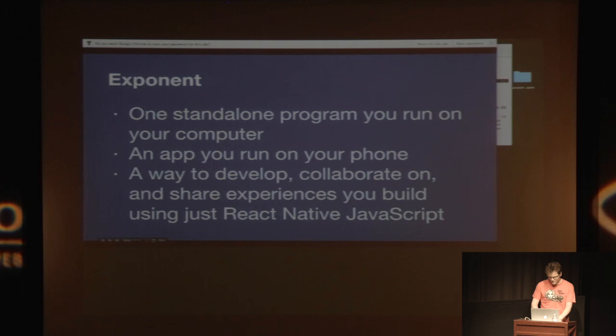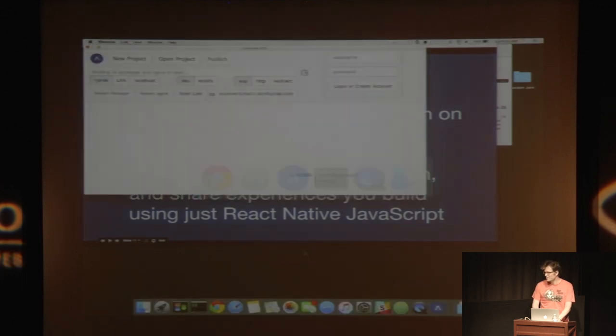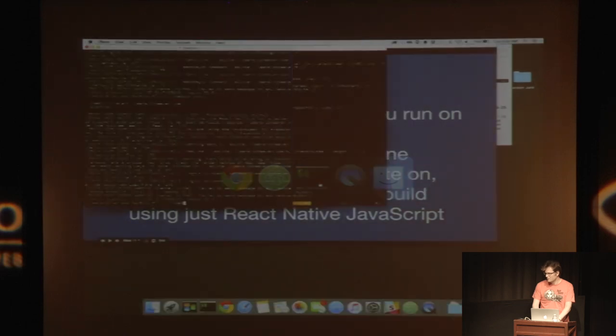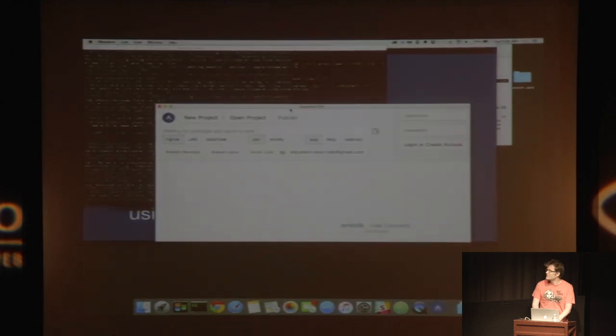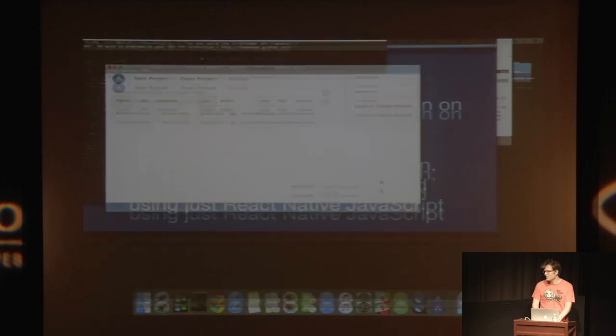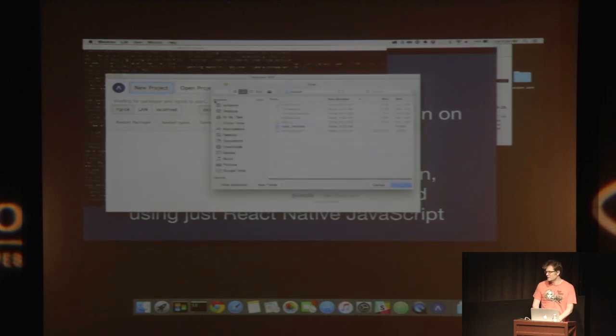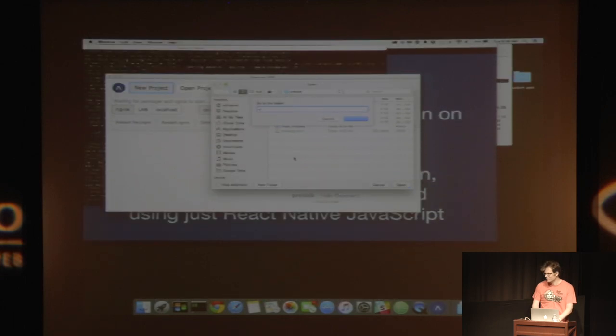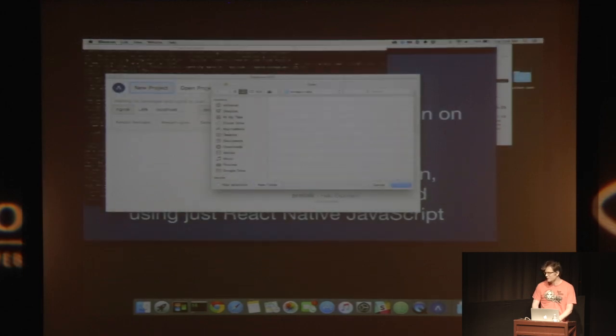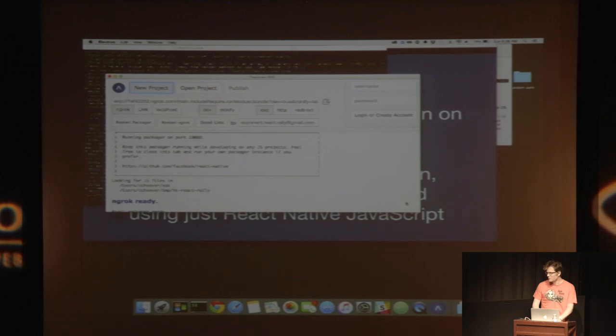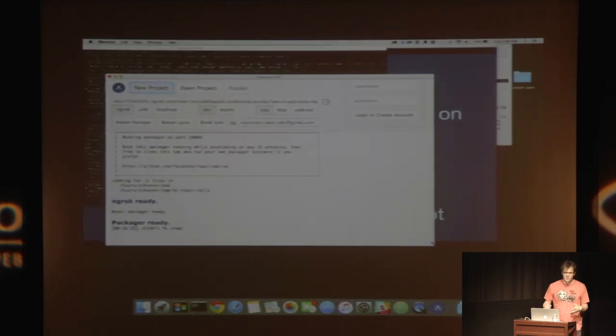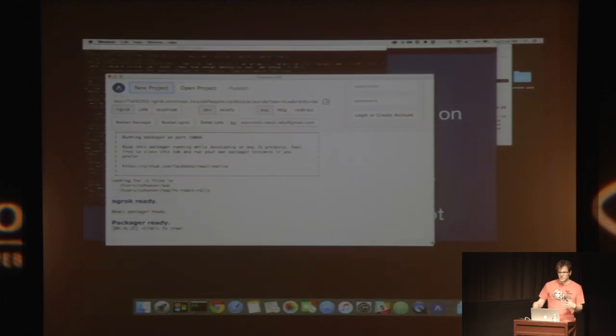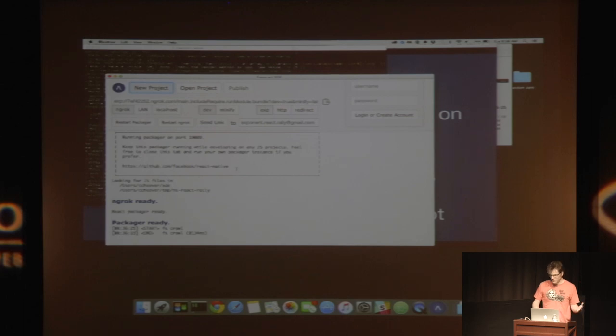And then the third part is it's a way to develop, collaborate on, and share experiences using just React Native JavaScript. So this is what XDE looks like. It's just sort of a GUI here. And the easiest thing I can do is I can just click new project and then go somewhere like temp and make a new folder. Hi, React Rally. And then open that new folder. And it'll copy a bunch of files to create like a sample project.